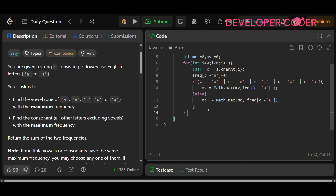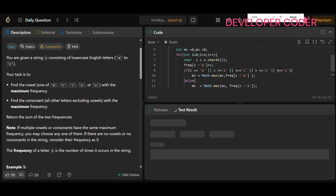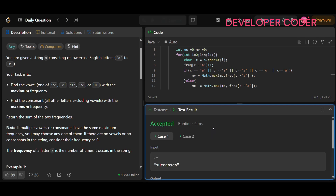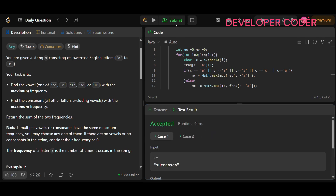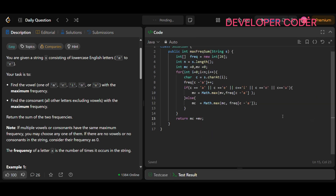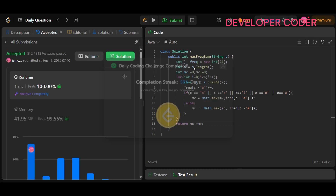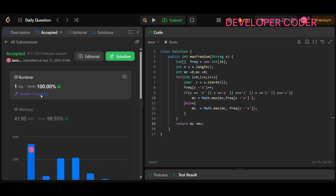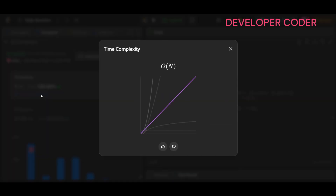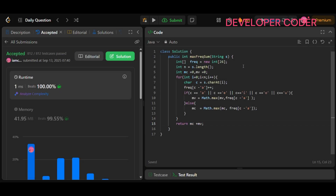Once the for loop ends, simply return mc + mv. Let's run the code — all test cases have been accepted. Now let's submit it. Our solution is accepted. The time complexity for this problem is O(n), since we are iterating over all characters of the string one by one. I hope you guys are able to understand today's problem. If you still have any doubts, please feel free to ask in the comment section.